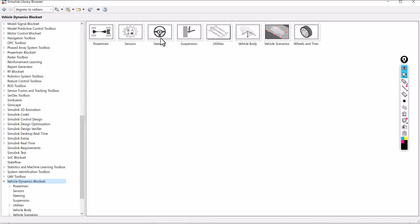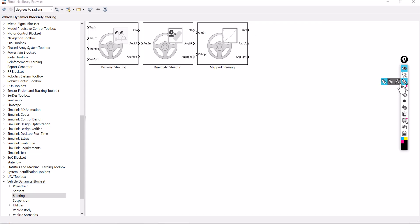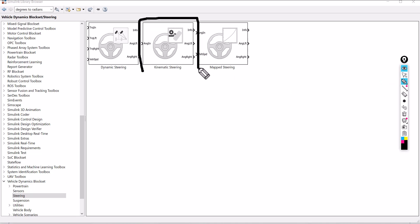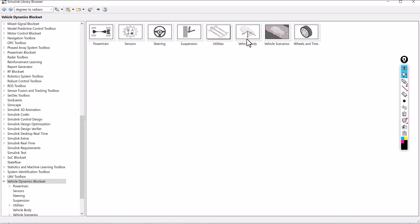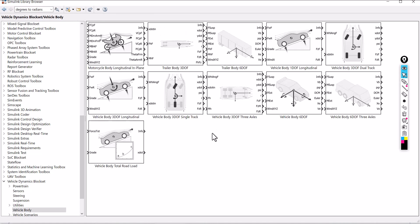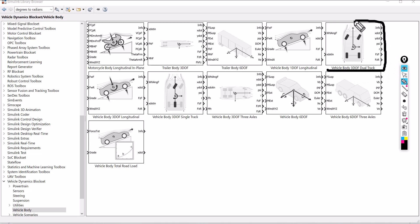Go to steering — you have different types of steering available. In this example, I am going to use kinematic steering. In vehicle body, you have different types of vehicle bodies available: motorcycle, vehicle with trailer 3 degrees of freedom, trailer with 6 degrees of freedom, vehicle body with 3 degrees of freedom 3 axles single track, and many more. In this example, I am going to use vehicle body 3 degrees of freedom dual track.